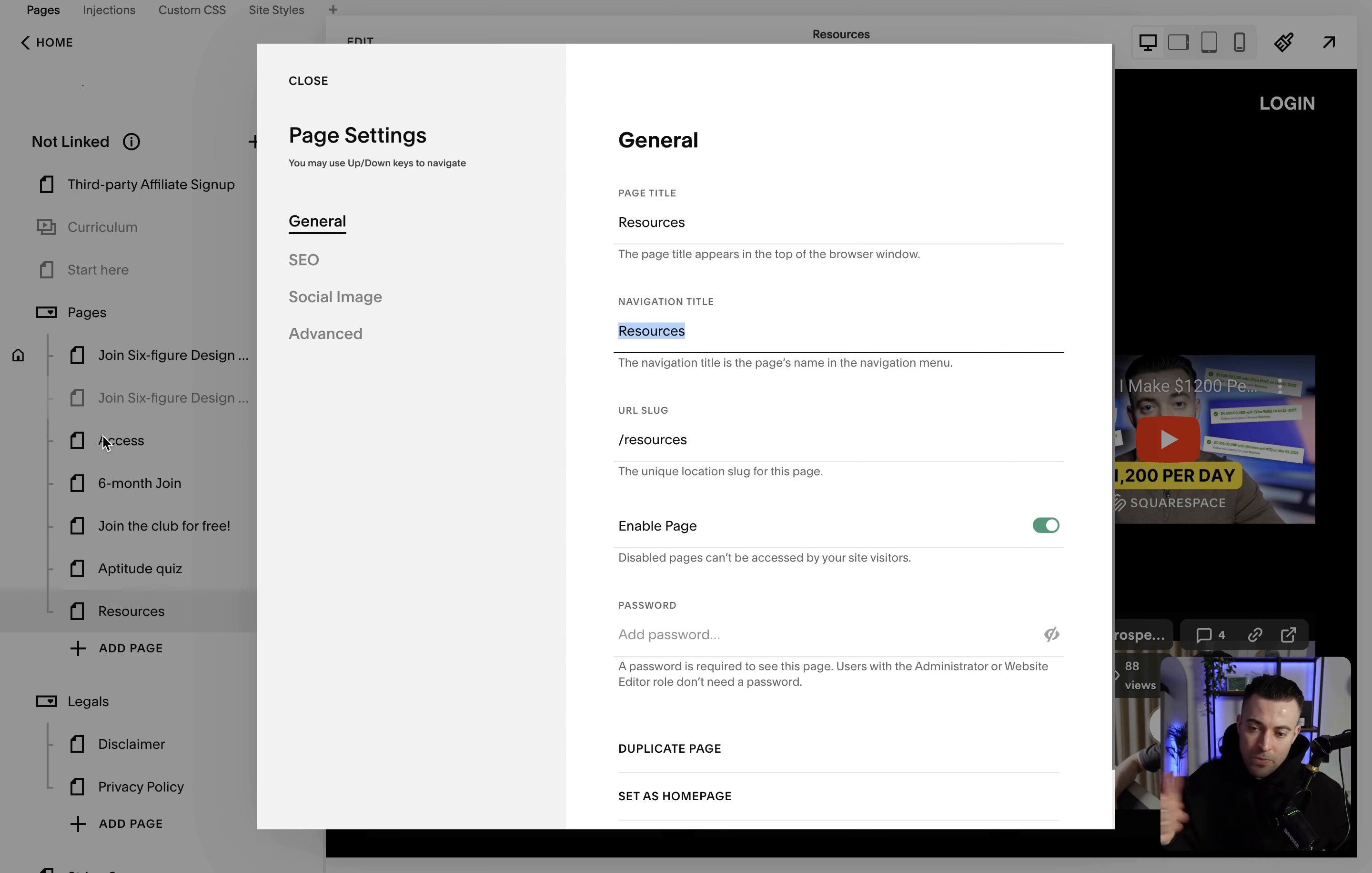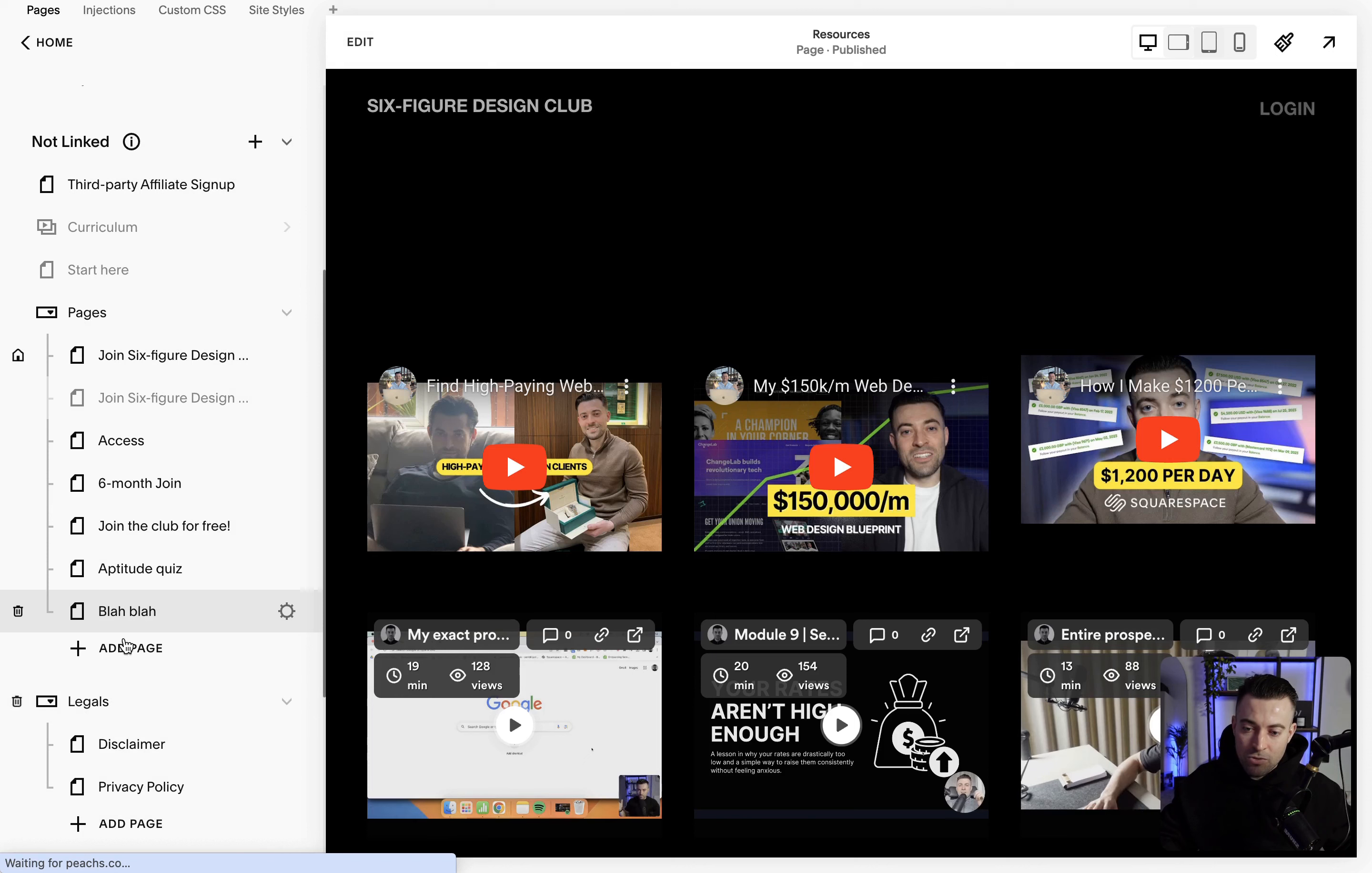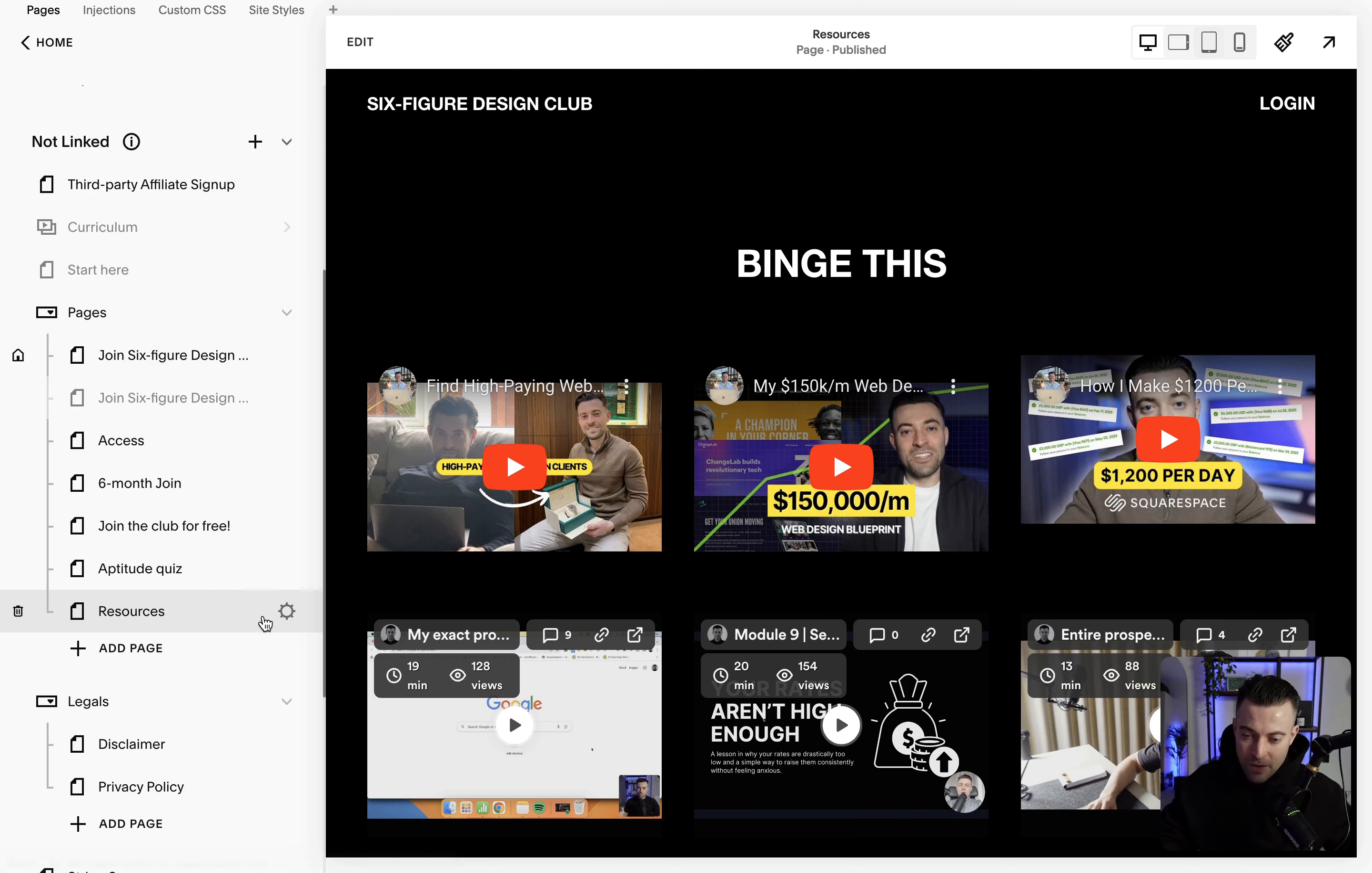So here where it says resources, if I change it to blah blah like this, it's going to show up to us as blah blah but to the user as resources. Now we double click, we can just change that quickly there.